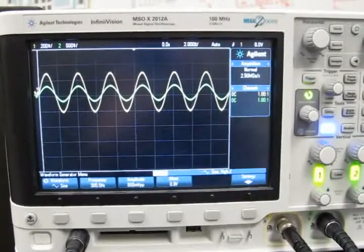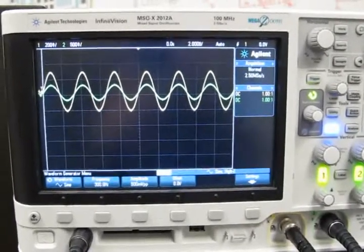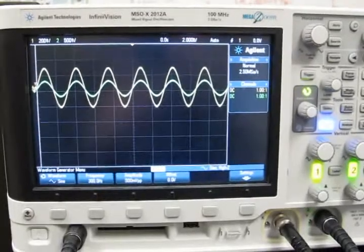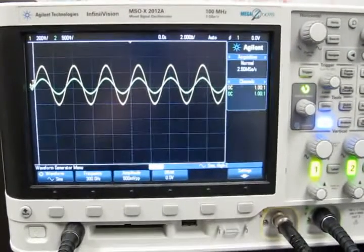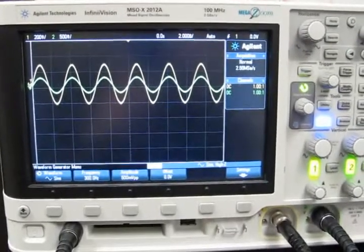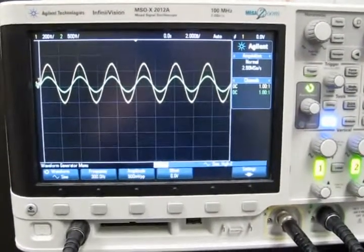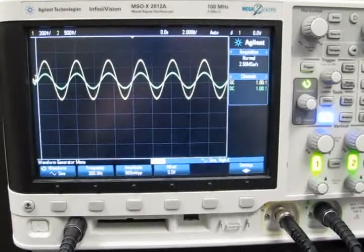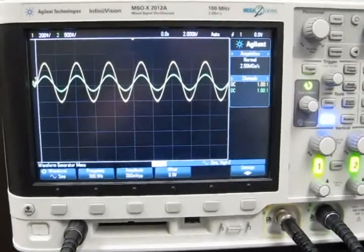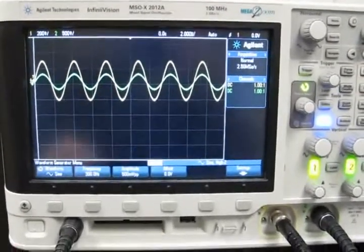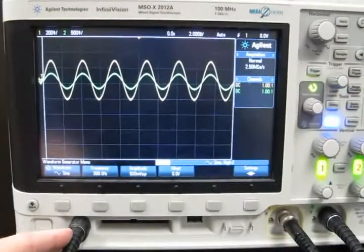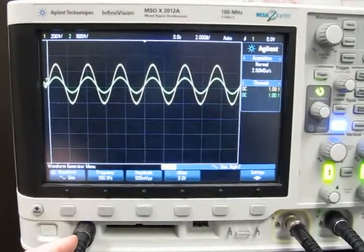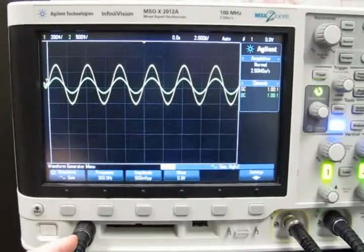Here's a short little video to display some interesting things about what people can hear and cannot hear. What we're looking at is an oscilloscope. There's a signal generator inside the scope and it's currently generating a sine wave.